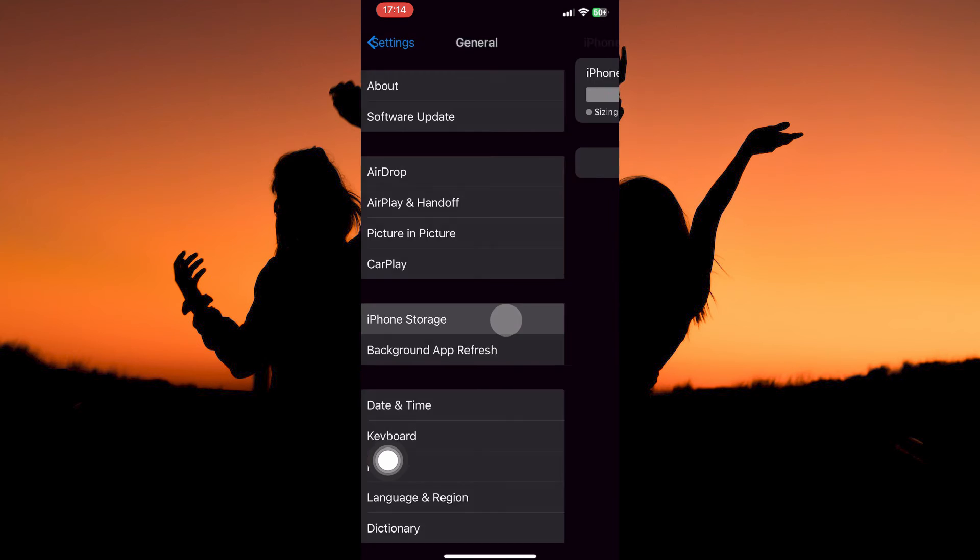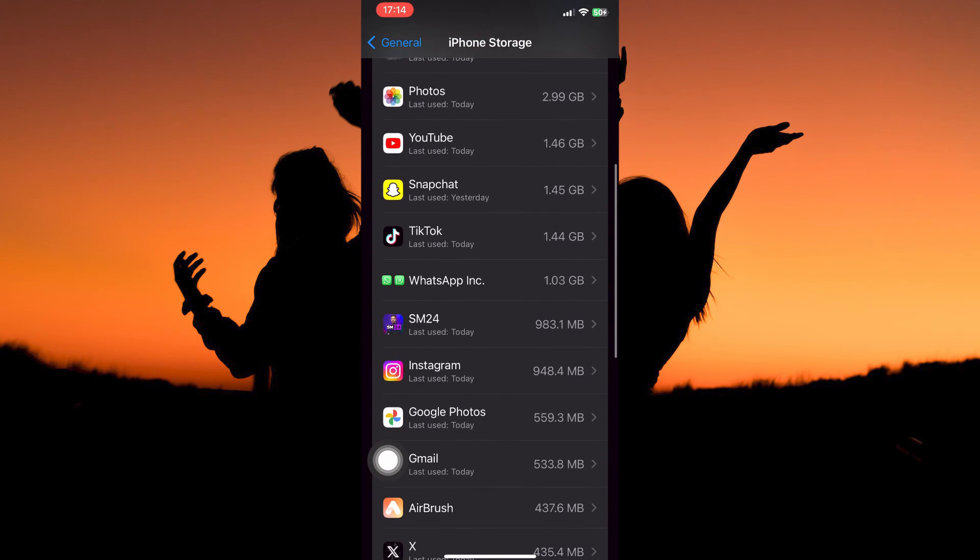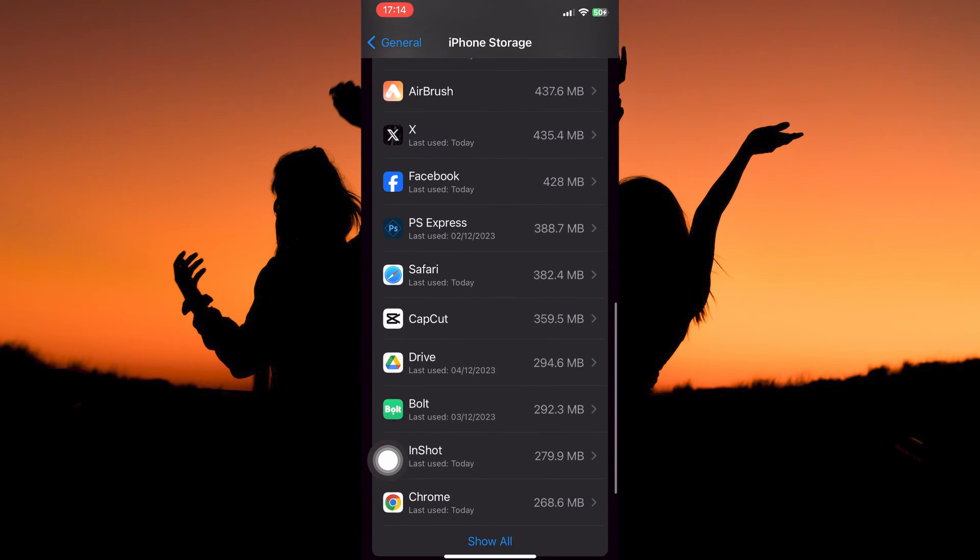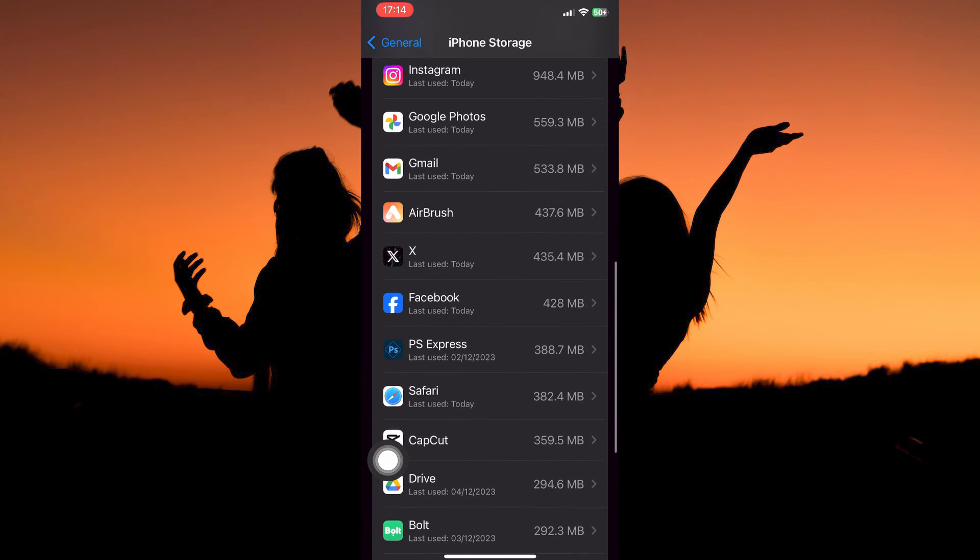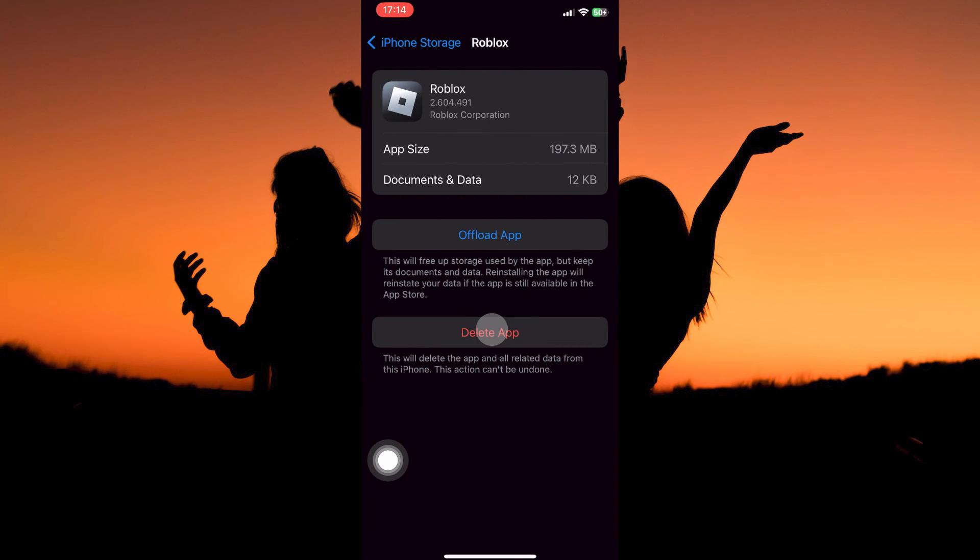So from the options, open iPhone Storage. If you scroll down, you will see all the apps on your iPhone. Now let's clear the app cache of the Roblox app. To do this, tap to open the Roblox app.